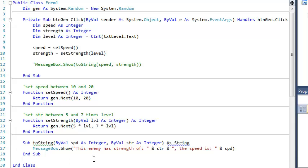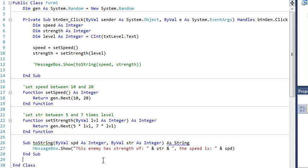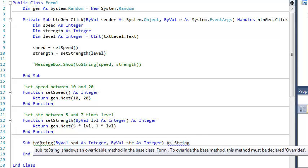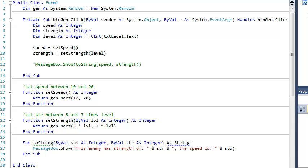So a sub doesn't return anything. It just does something. Just like what we're talking about right here. This little block of code, this little three lines, it gets some information passed to it, and all it does is pops up a message box. It doesn't need to return anything. We've got some problems right here. And the problem is that a sub shouldn't return anything. So we need to delete this return type.